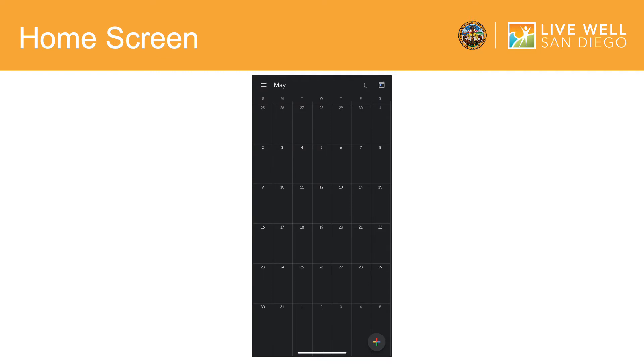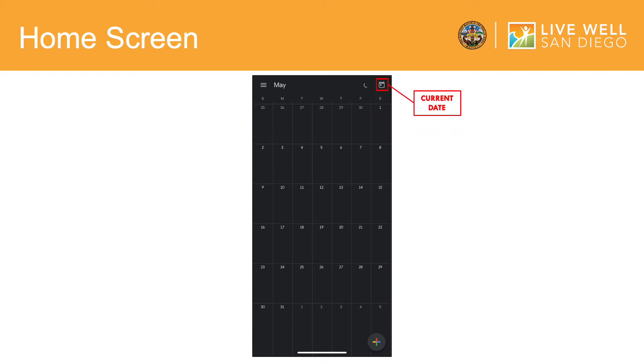After clicking Get Started, the Google Calendar app will automatically refresh to look like this. This will be your home screen. Now that Google Calendar is all set up, I will show you the basic features to navigate throughout the app. This icon in the upper right-hand corner reflects the current date, which will be highlighted in blue.